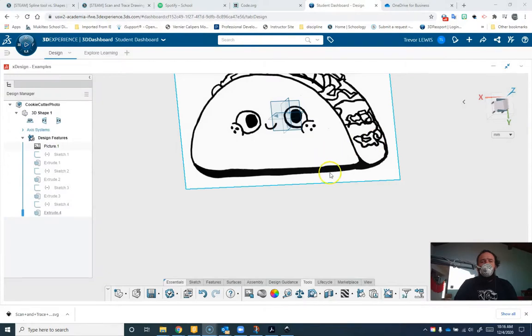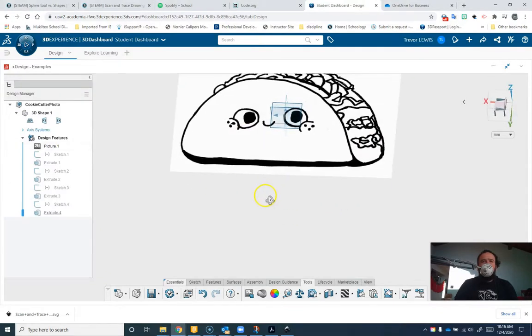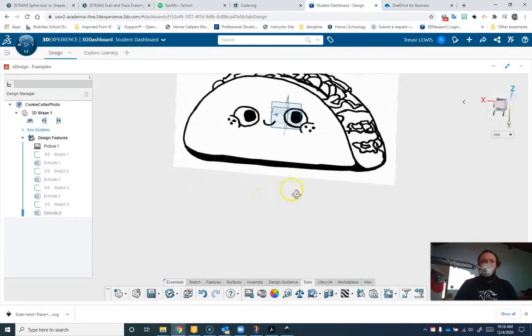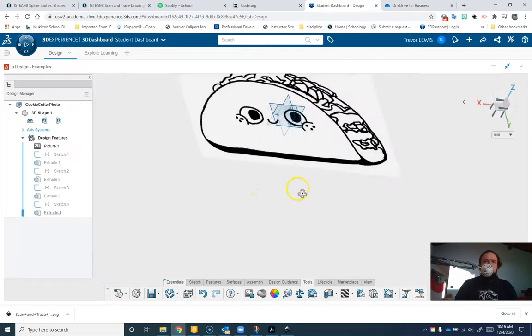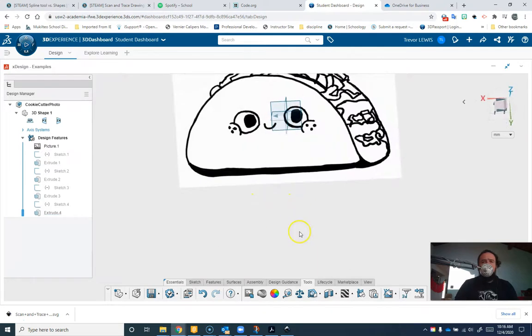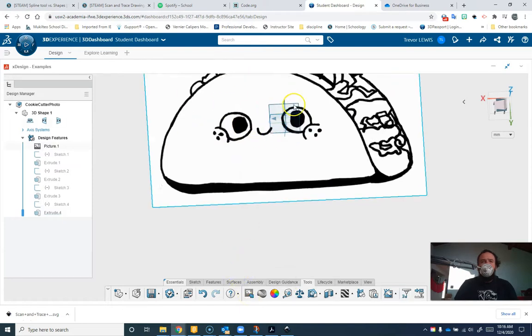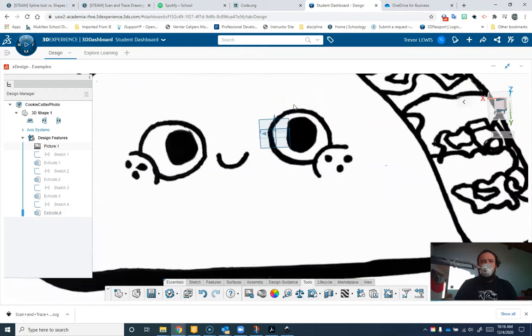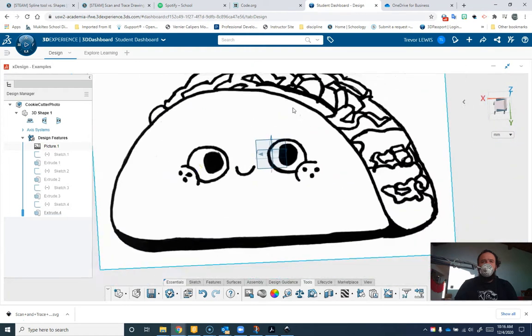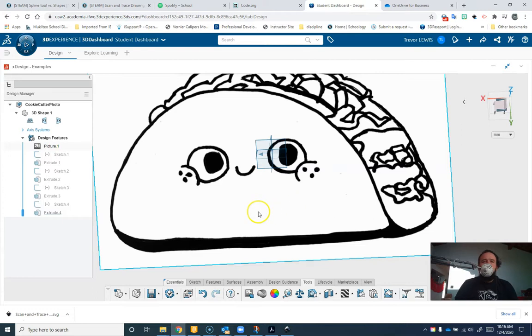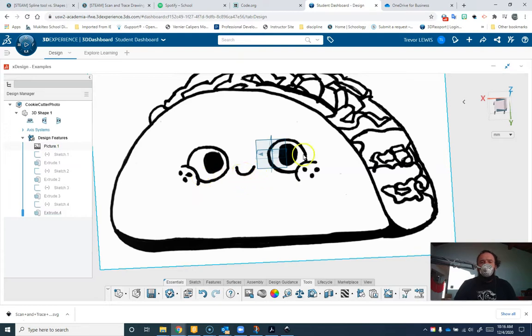So what I did first here was I grabbed an image drawn by a student and I put this on the XY plane. The way I did that was I went to the tools menu and I used this button right here. I did not scale this. I don't know that there's a great way to scale these images so what I'm basically doing is just building this proportionally and then planning on scaling it in the 3D printer.